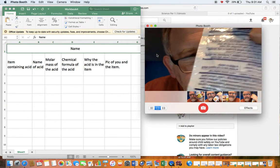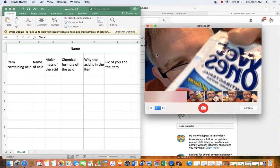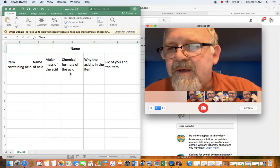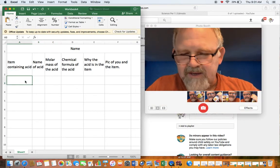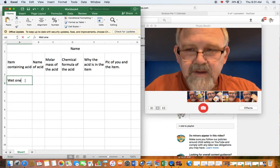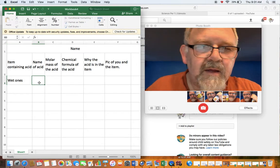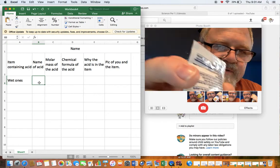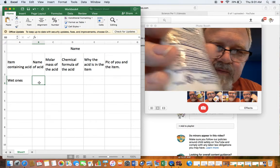Okay, so this is a wet ones antibacterial hand wipe. I'm going to put that in the name of the item, and the name of the acid it says on here, you can't read it on there probably,